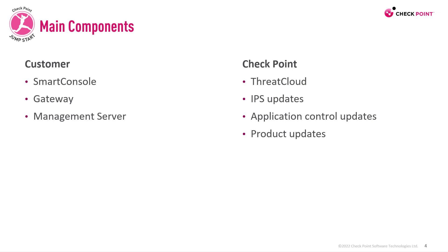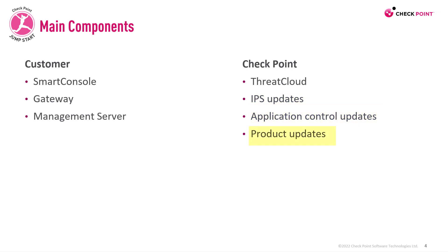Now there are some services that we obtain from Check Point. For example, ThreatCloud is a service we get from Check Point—it's somewhere on the cloud. The IPS updates, those are updates that we get from Check Point, we download them to our environment and install them. Application control updates, same thing, and of course any product updates.